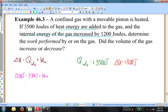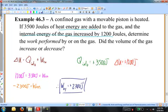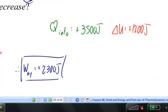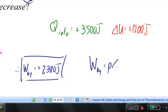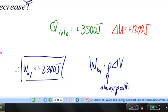1,200 equals 3,500 plus the work done on the gas. Subtracting 3,500 from both sides, the work done on the gas is negative 2,300 joules. Since the work done by the gas is the negative of that, the work done by the gas is positive 2,300 joules — the work was performed by the gas. Since work done by equals P times delta V, and pressure is always positive, delta V must also be positive, so the volume of the gas increased.